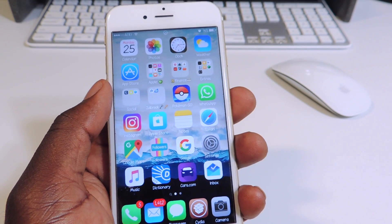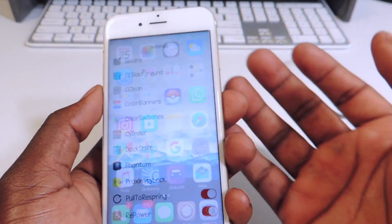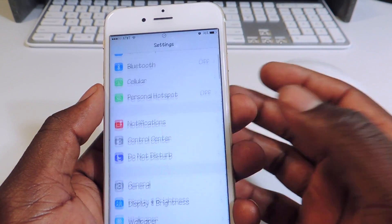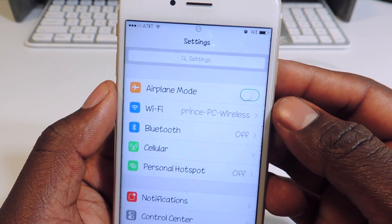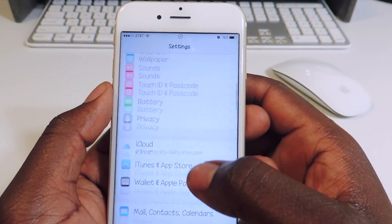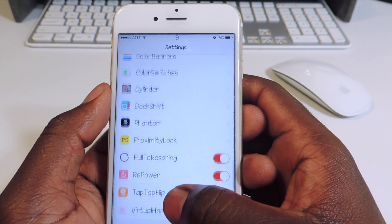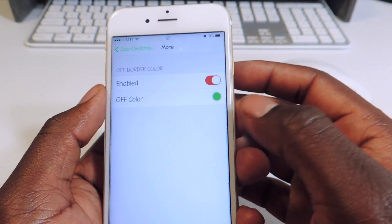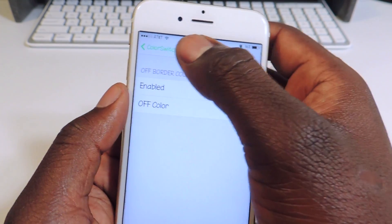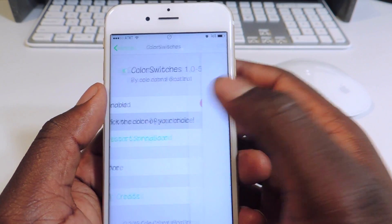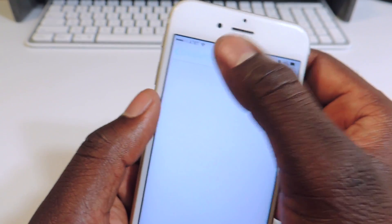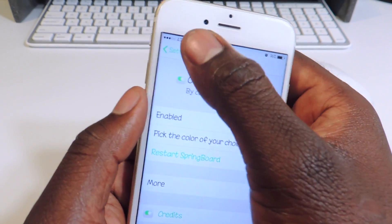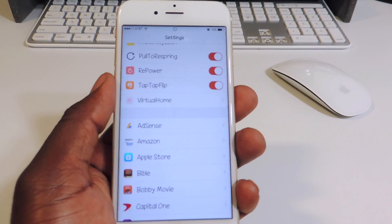My 14th one is called Color Switches. The switches in the control center are red, and the little outline around the toggle up top is green. If you want to switch the colors up, you go into CC Switches and you can change the colors of your toggles. That's how it's done — it's called Color Switches, so check it out.